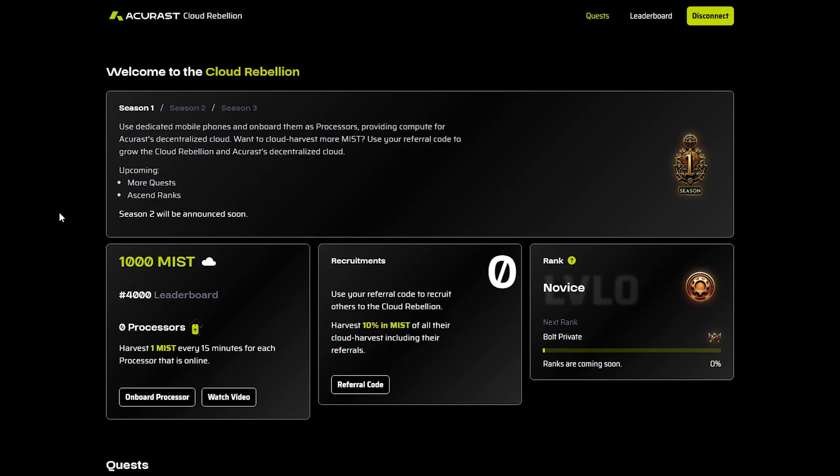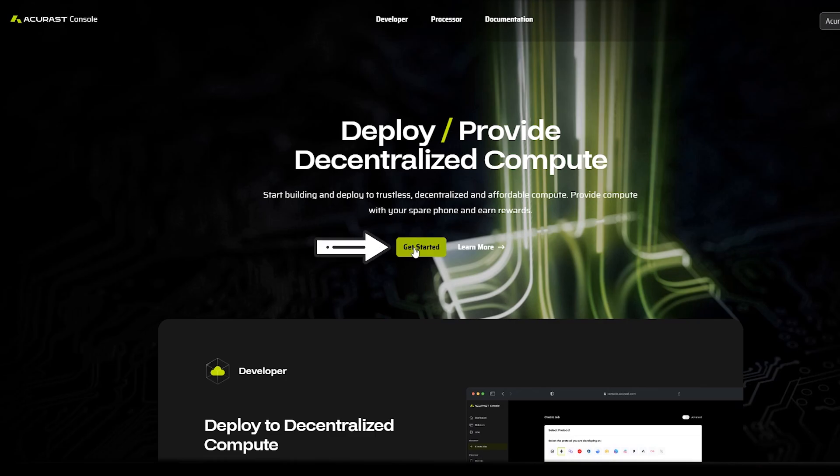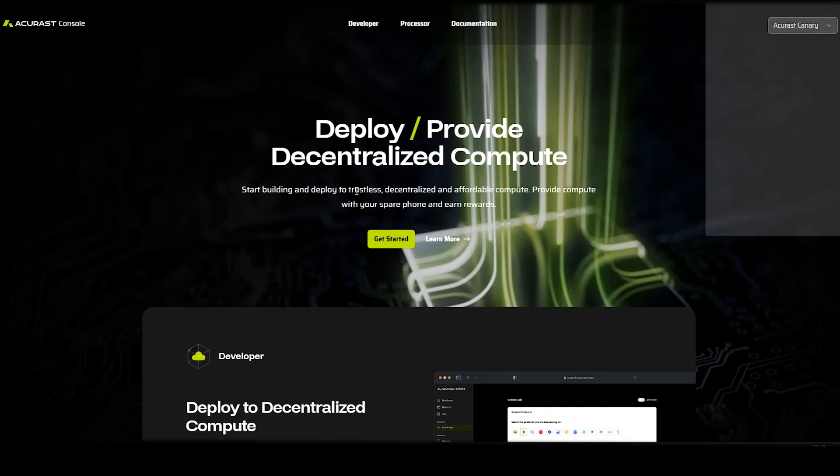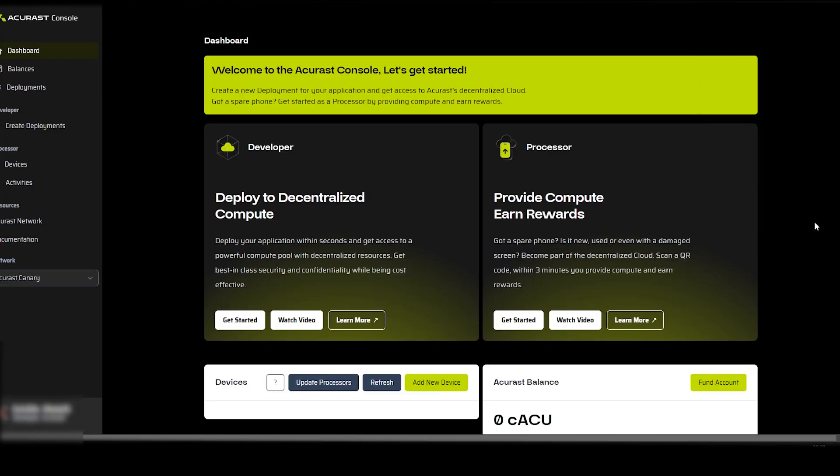When we are inside the rebellion program, we then go to console.acrest.com. We click get started and we connect here as well with the same MetaMask wallet. We then come here, which is where we add new phones to our account, and our account is our MetaMask wallet we used to connect with.